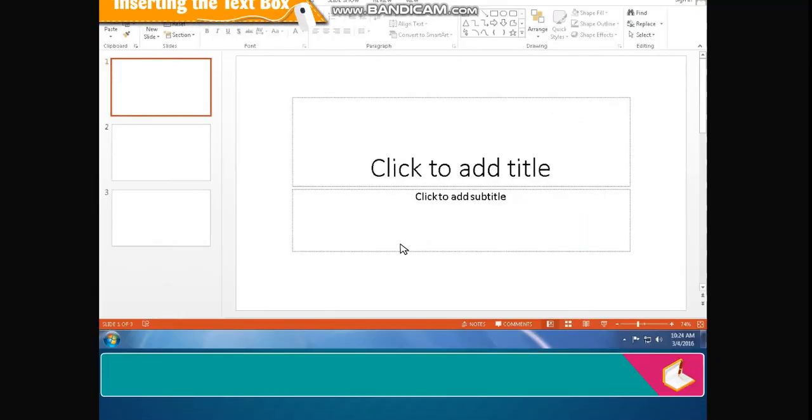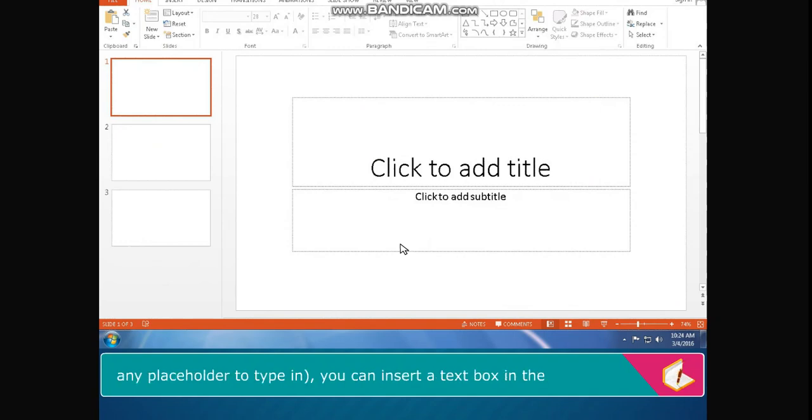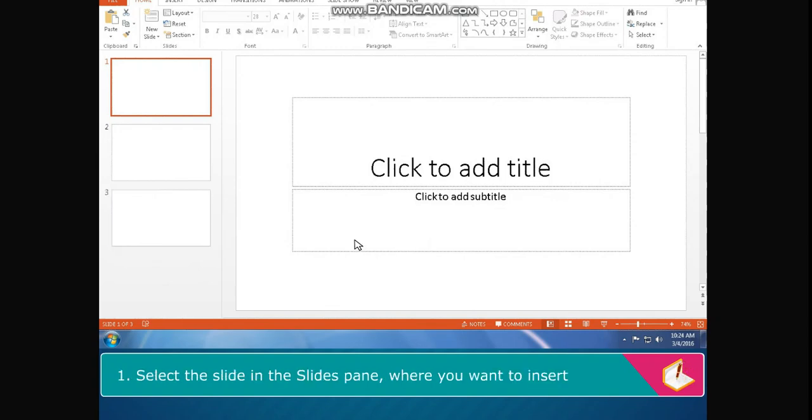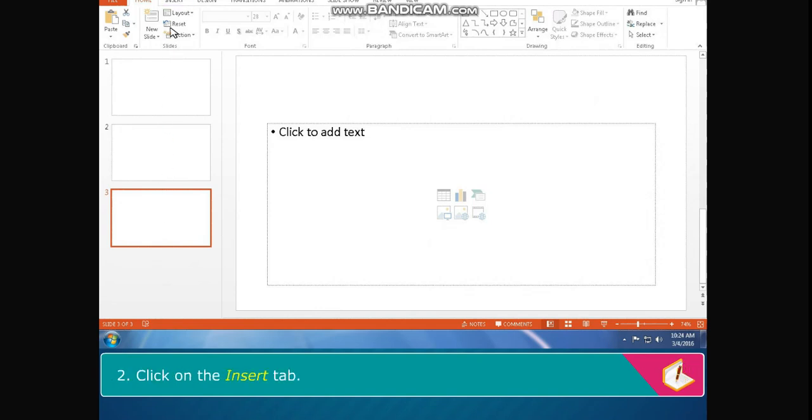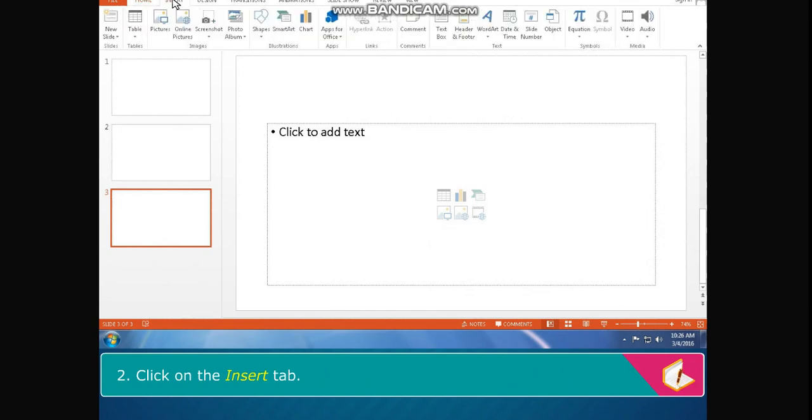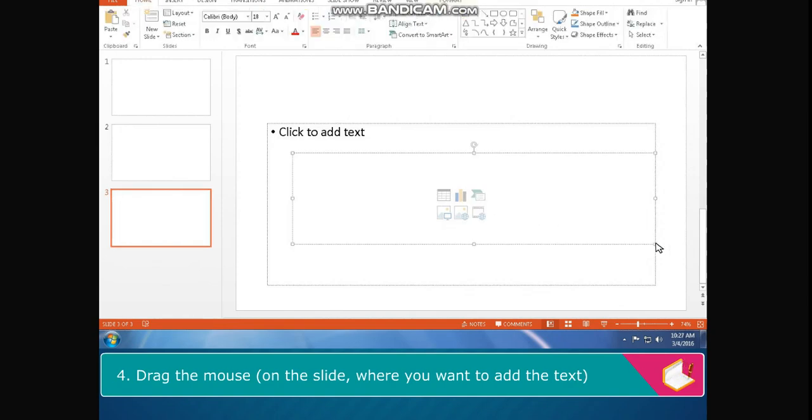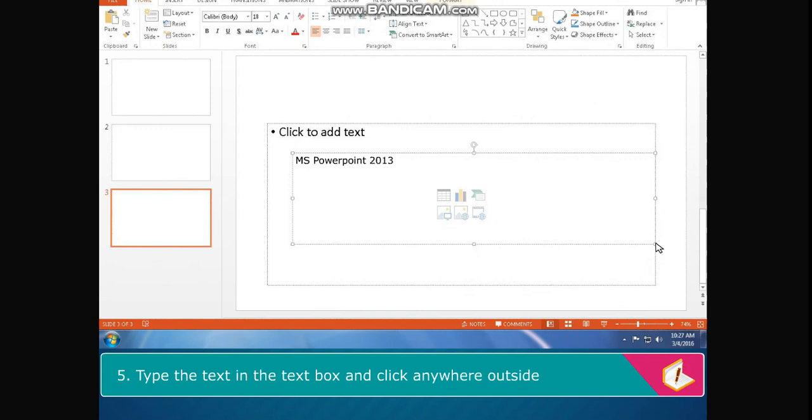Inserting the text box: If you have inserted the blank slide which doesn't contain any placeholder to type in, you can insert a text box in the slide to add text. The steps are: Select the slide in the slides pane where you want to insert the text box. Click on insert tab. In the text group, click on the text box button. Drag the mouse on the slide where you want to add the text to draw the text box. The typing cursor starts blinking in the text box. Type the text in the text box and click anywhere outside the text box to exit.